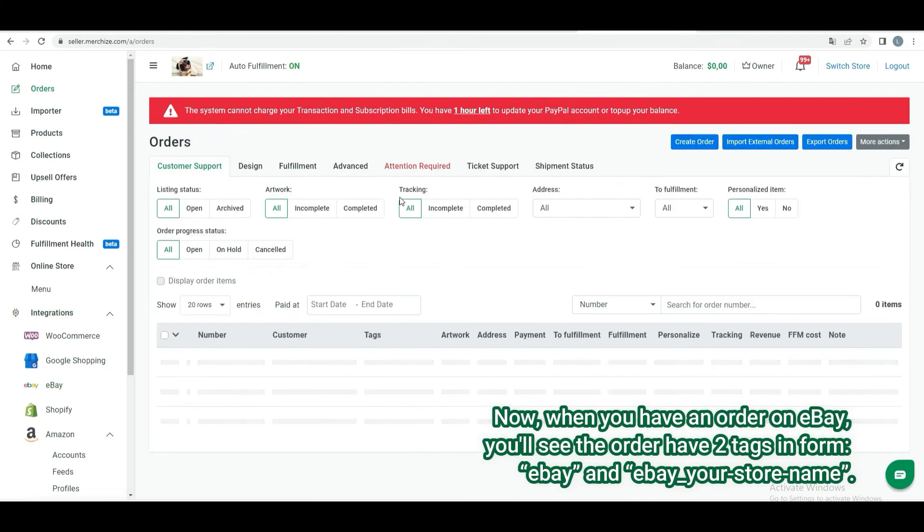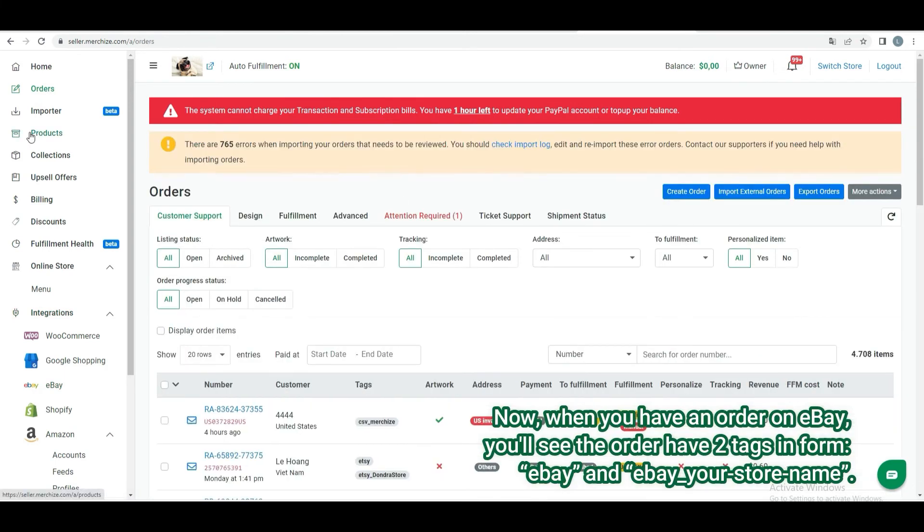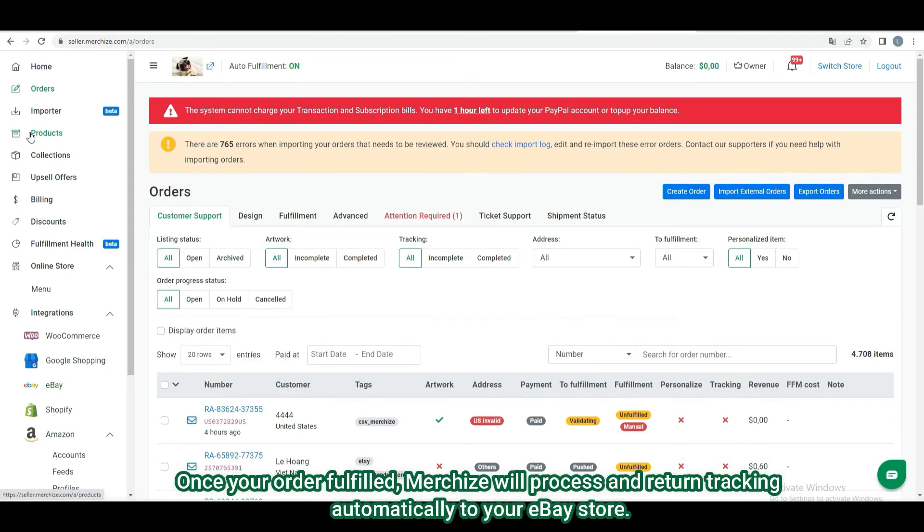Every synced order from eBay has two tags in form: eBay and eBay your store name. As eBay orders are fulfilled, Merchize will send the tracking information back to your eBay account and notify your customers.